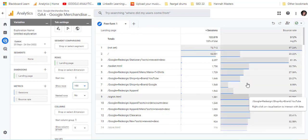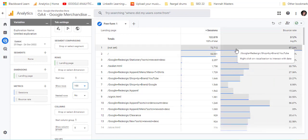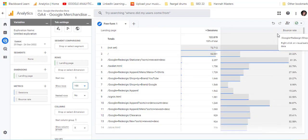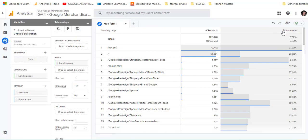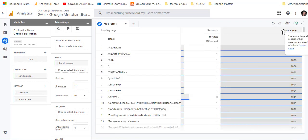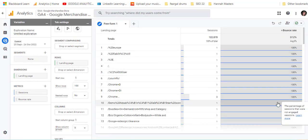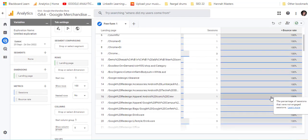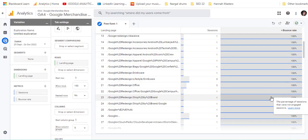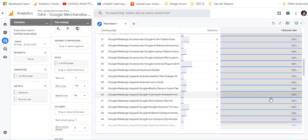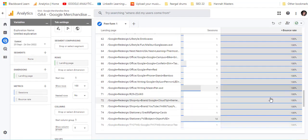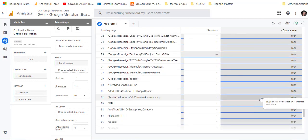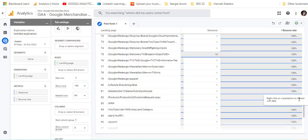You can see there's different bounce rates and we can then sort by bounce rate. For example, some of these pages, this is the Google merchandise store, have very high bounce rates. You could take a look at certain pages and see what needs to be improved on your website.